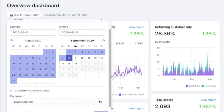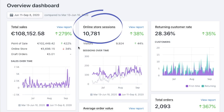You can also compare a period to the previous period. For example, you can view the data from last month and compare it with the previous month, so you can see if your sales changed, if your sales improved, if your traffic improved and so on. Here you can view your online store sessions.